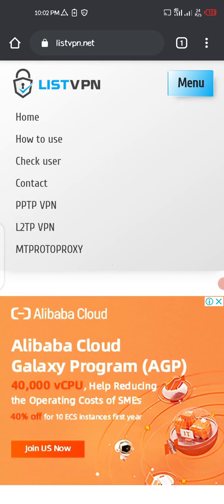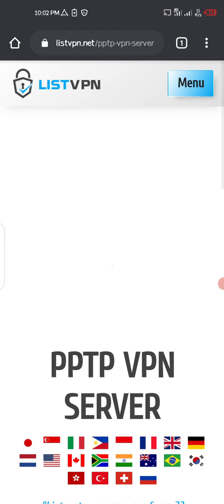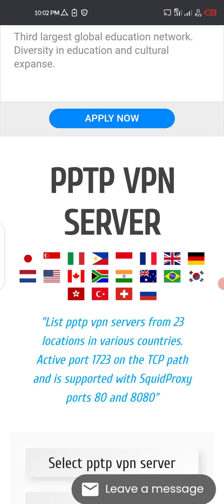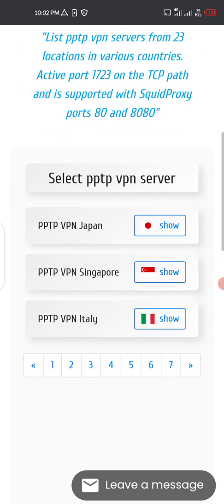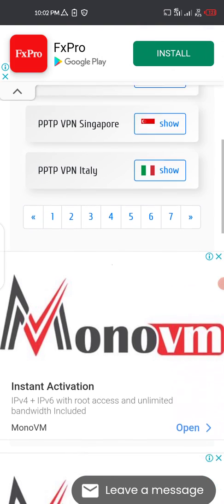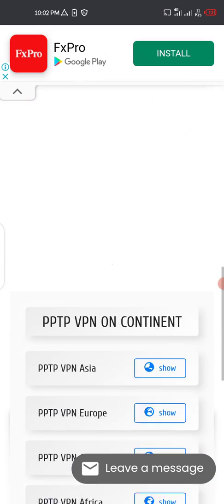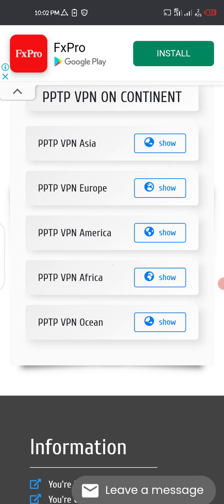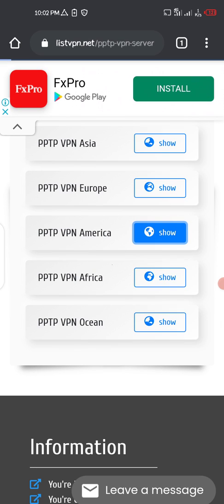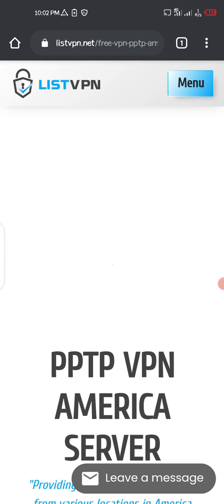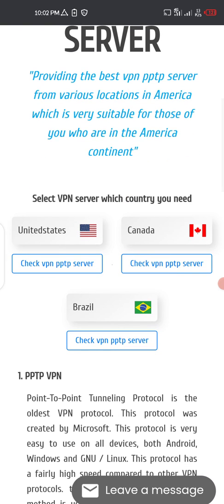Then you choose PPTP VPN and click on that. After that, you choose a server location for your VPN. I'll be choosing America — I want my VPN based from America. Then you click on the PPTP VPN server.